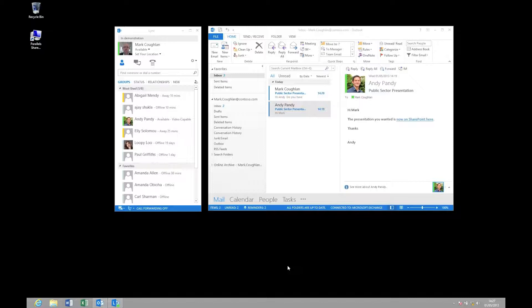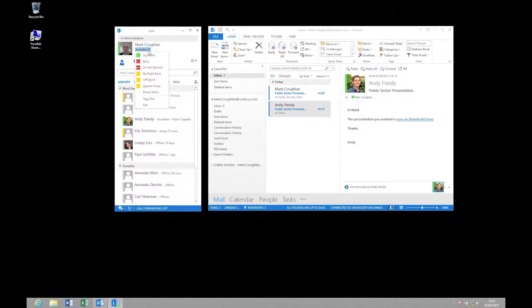By way of example, you can see my current presence is set to available. I have the choice of setting my presence to available, busy, do not disturb, or even away.